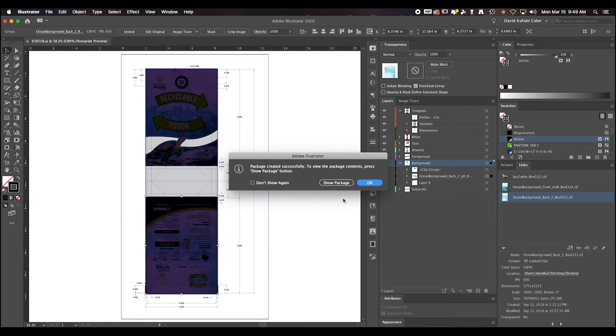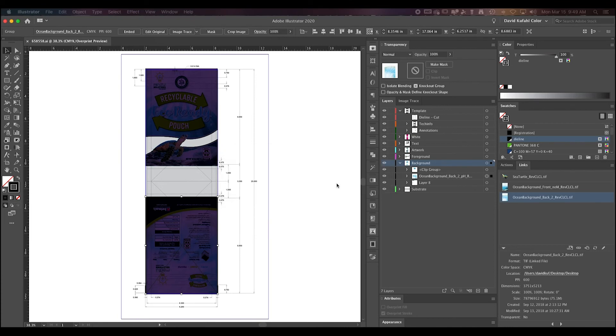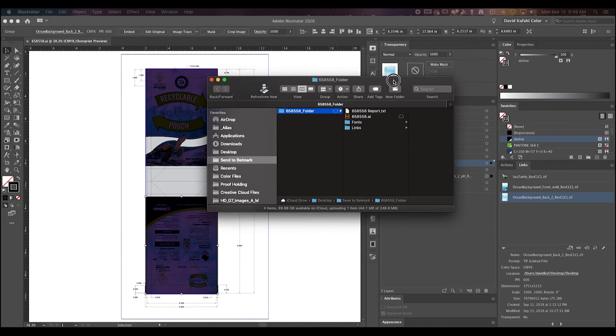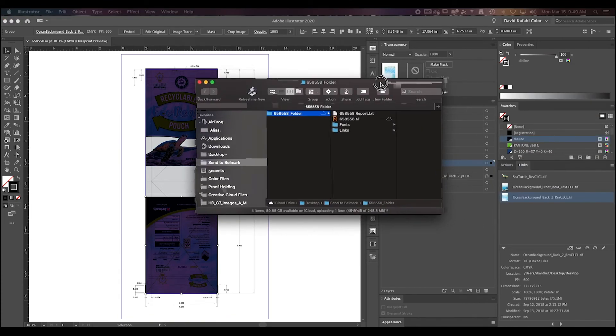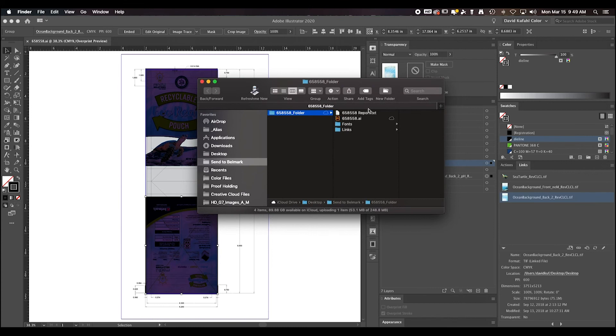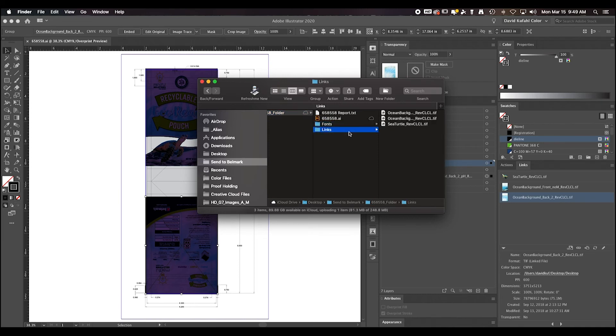After Illustrator finished creating the package files, it will prompt if you wish to view the files. You can select Show Package. When you are viewing the files, you will see an AI file along with any fonts and links that are used within the file.